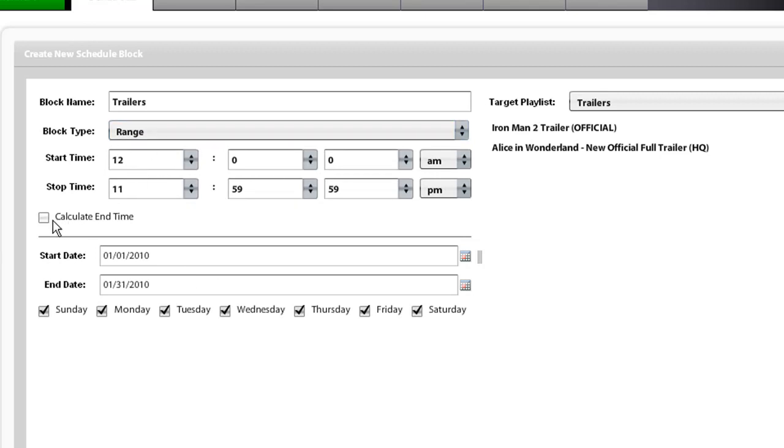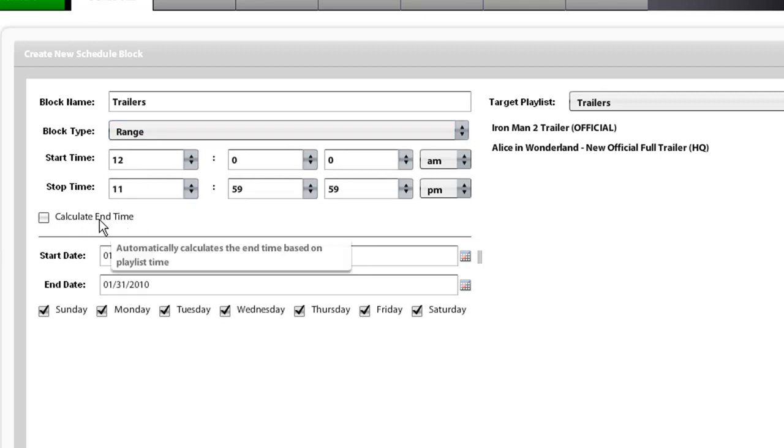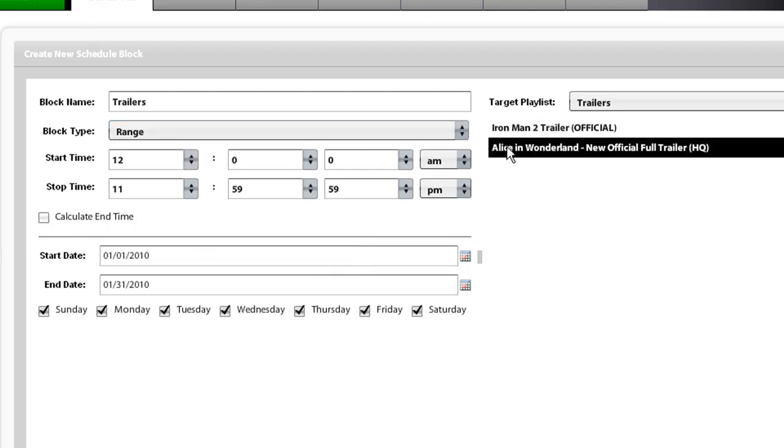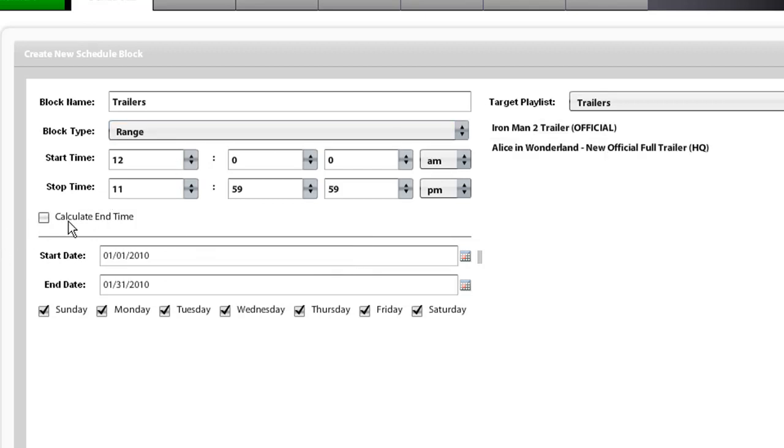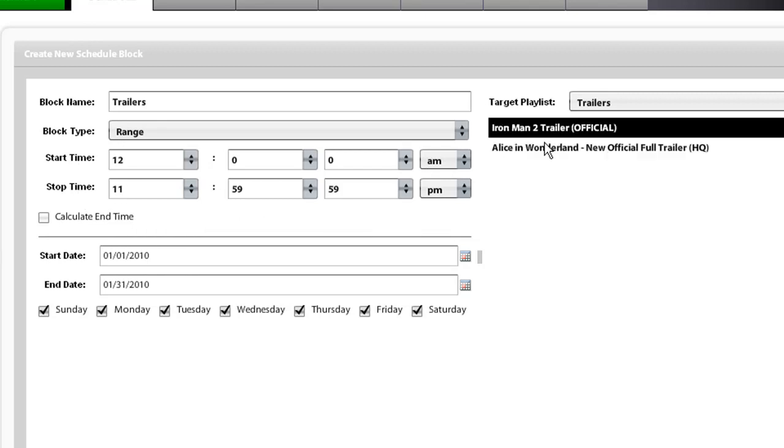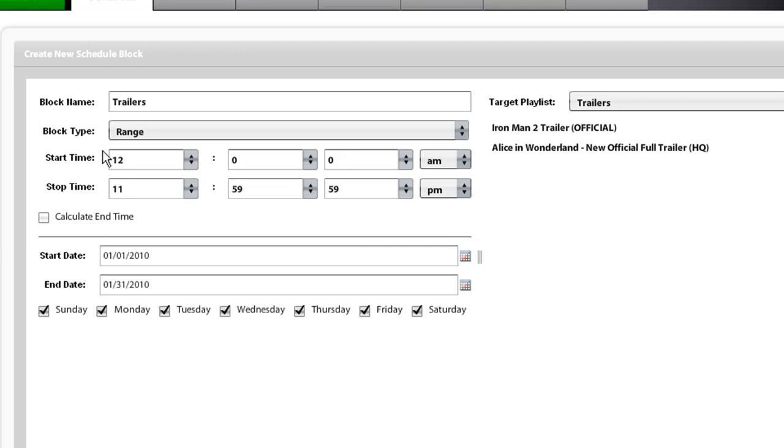Here is the calculate end time checkbox. This will calculate the amount of time it will take for your playlist to run one time. If you set the start time and stop time to run for an amount of time that is bigger than your playlist, then it will just keep overlapping your playlist until it reaches the end time.